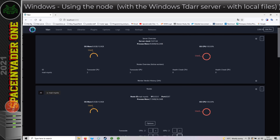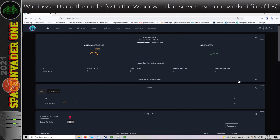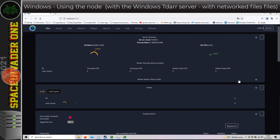So that's very straightforward transcoding with TDAR on Windows with local files that are on the Windows hard disk. Now let's have a look at transcoding some files which are not on the Windows hard disk, but instead are across on the network on my Unraid server. Then afterwards we'll have a look at just running the node only on Windows, with the server and the files being on the Unraid server.